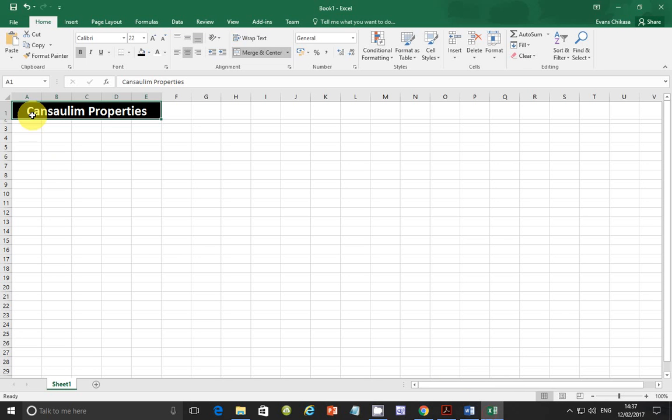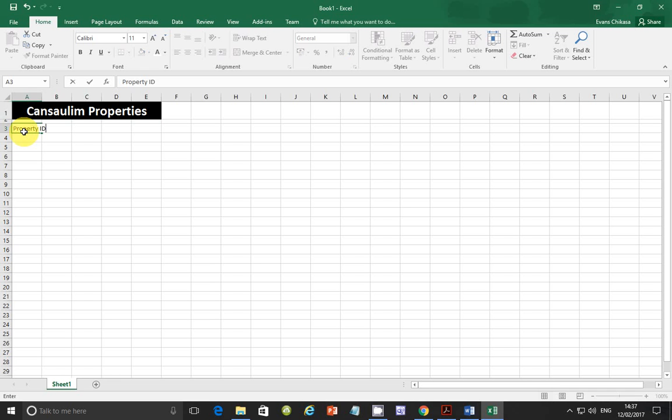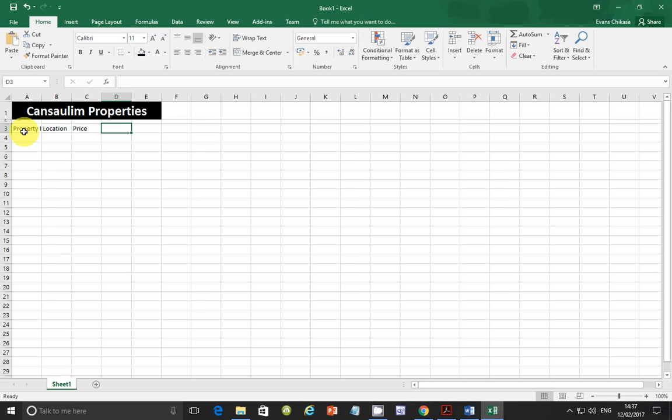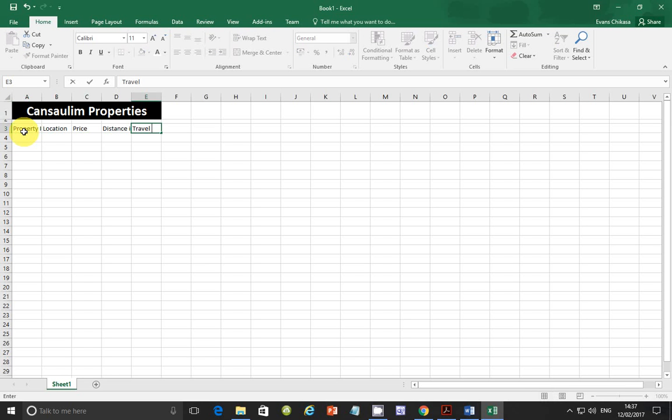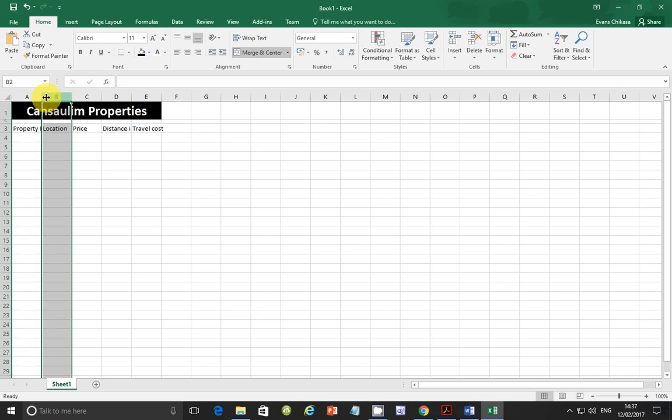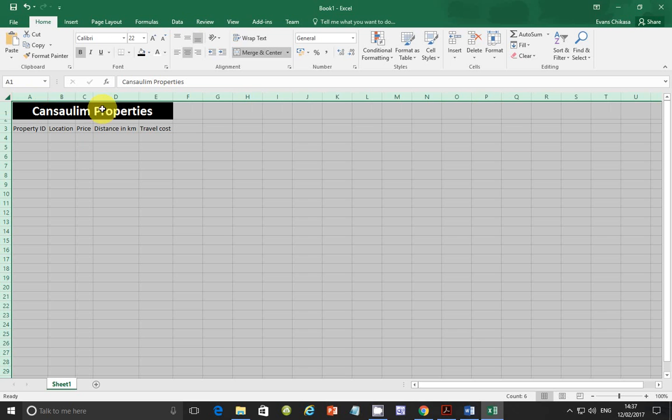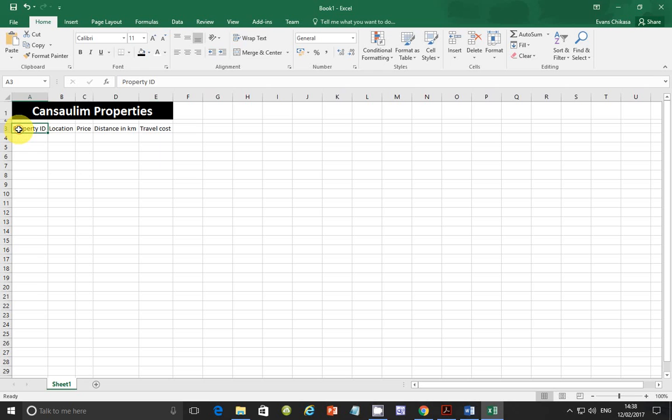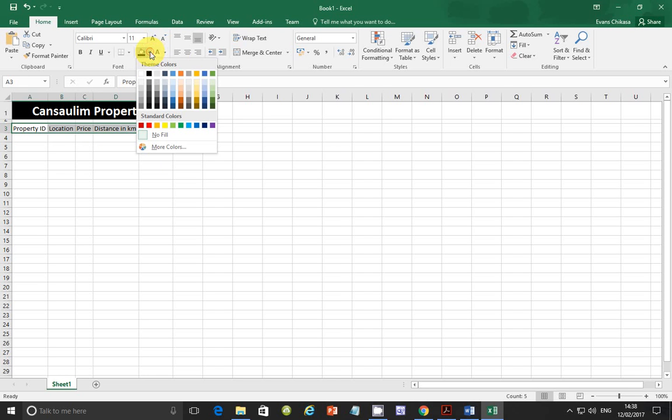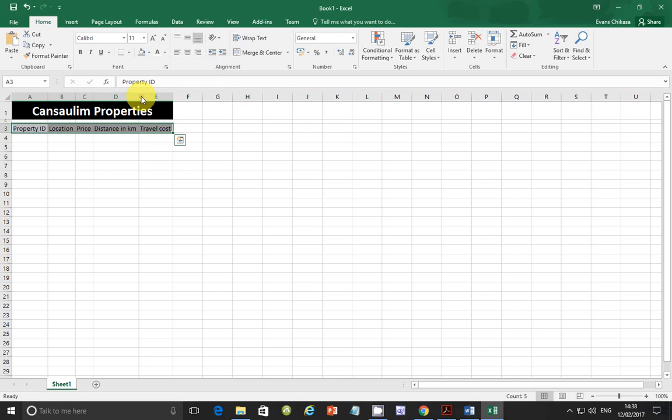Take note that it has got a black background and it is white foreground and the text is kind of bold and it is enlarged. So let's do that. Press enter and then make it bold and enlarge this one. Make it maybe 22. And make the background to be black and make the foreground to be white. So this one is done.